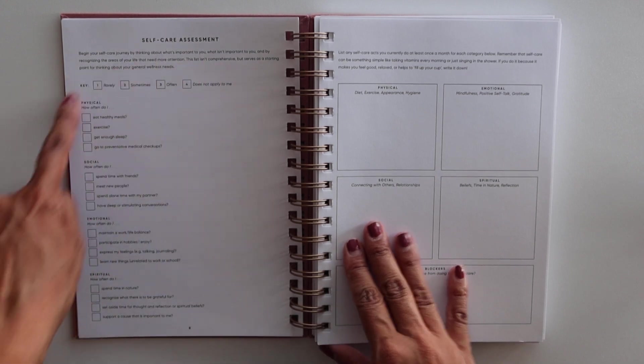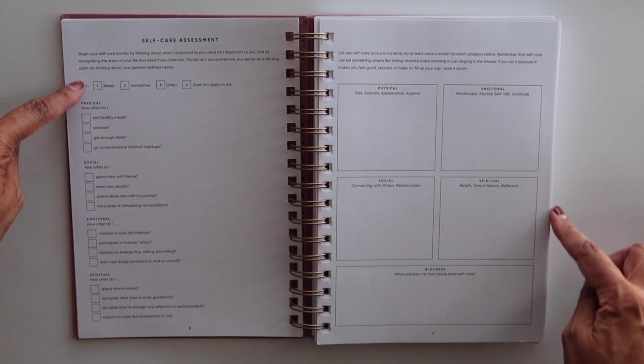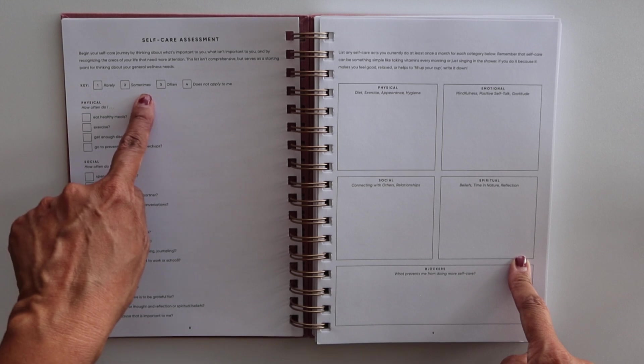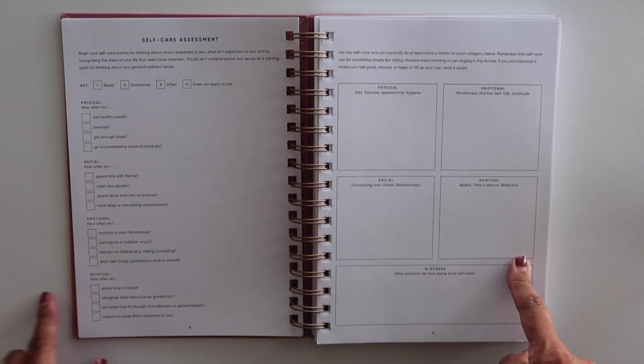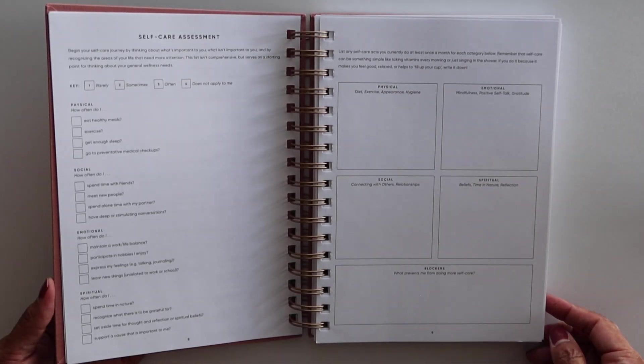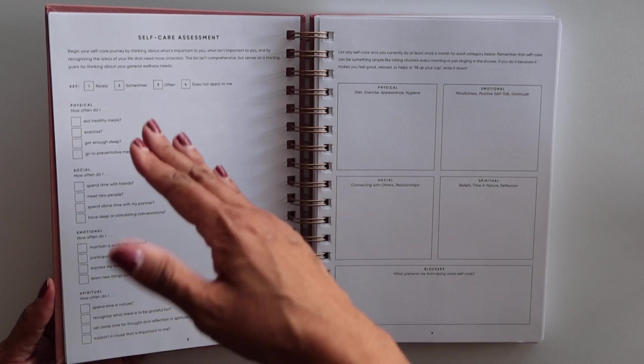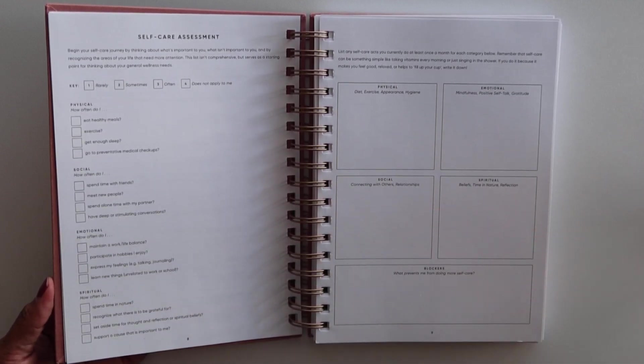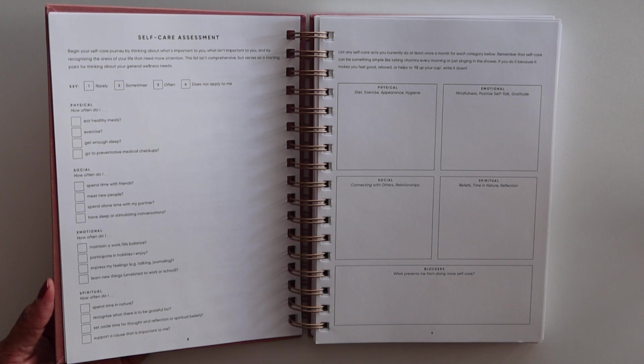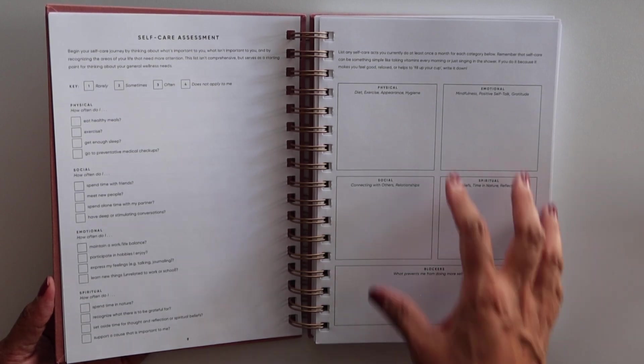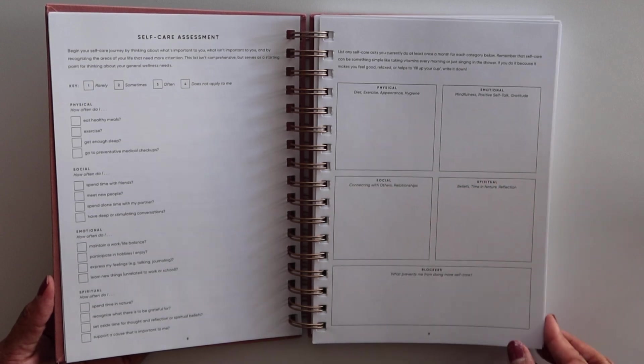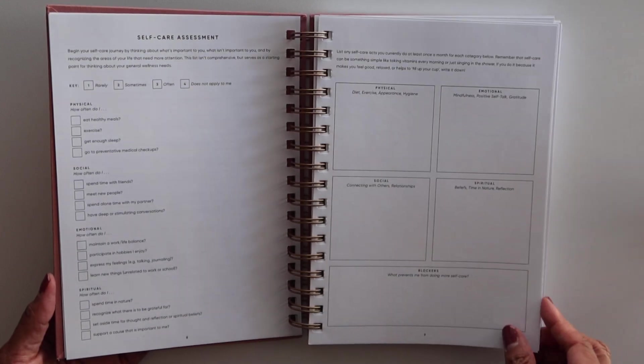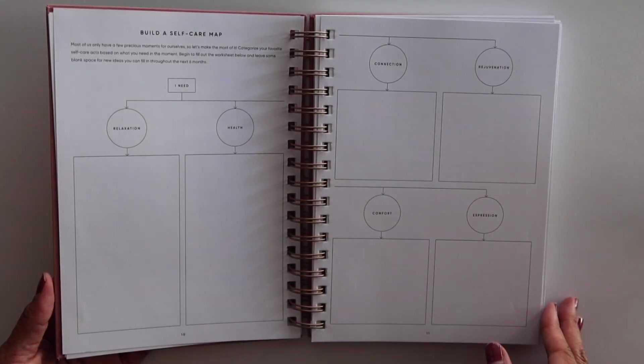So we've got the self-care assessment. You have a key here: rarely, sometimes, often, does not apply to me. And then it lists some things as it relates to your overall well-being: physical, social, emotional, and spiritual. And that's kind of the four pillars as it relates to how this planner is laid out.